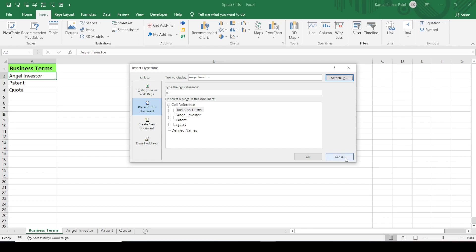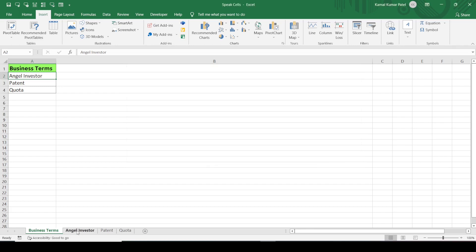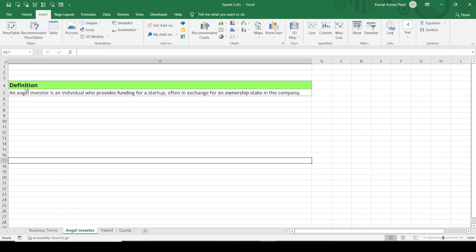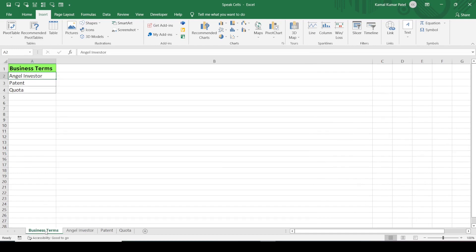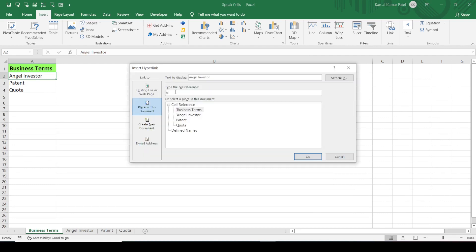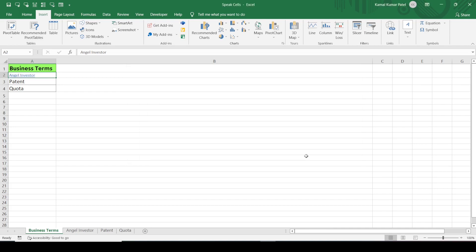Next, we need to specify the cell reference — the cell we want to navigate to. Let's cancel, check the Angel Investor sheet, and find that the definition is in cell A5. So let's go back, open the dialog with Ctrl+K, enter A5 as the cell reference, and select the 'Angel Investor' sheet.